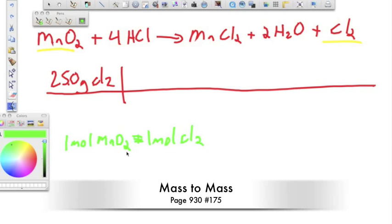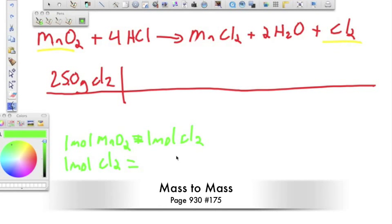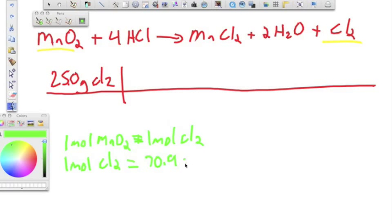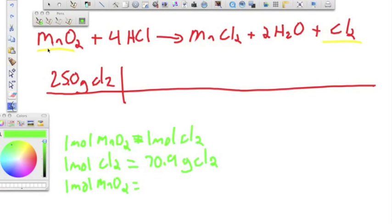For a mass-to-mass conversion we need the molar mass of each substance. One mole of chlorine gas: Cl is 35.45, times two gives 70.9 grams of Cl₂. For manganese oxide: manganese has a mass of 55, oxygen is 16, and we have two oxygens so that's 32. Total: 55 plus 32 equals 87 grams of manganese oxide.